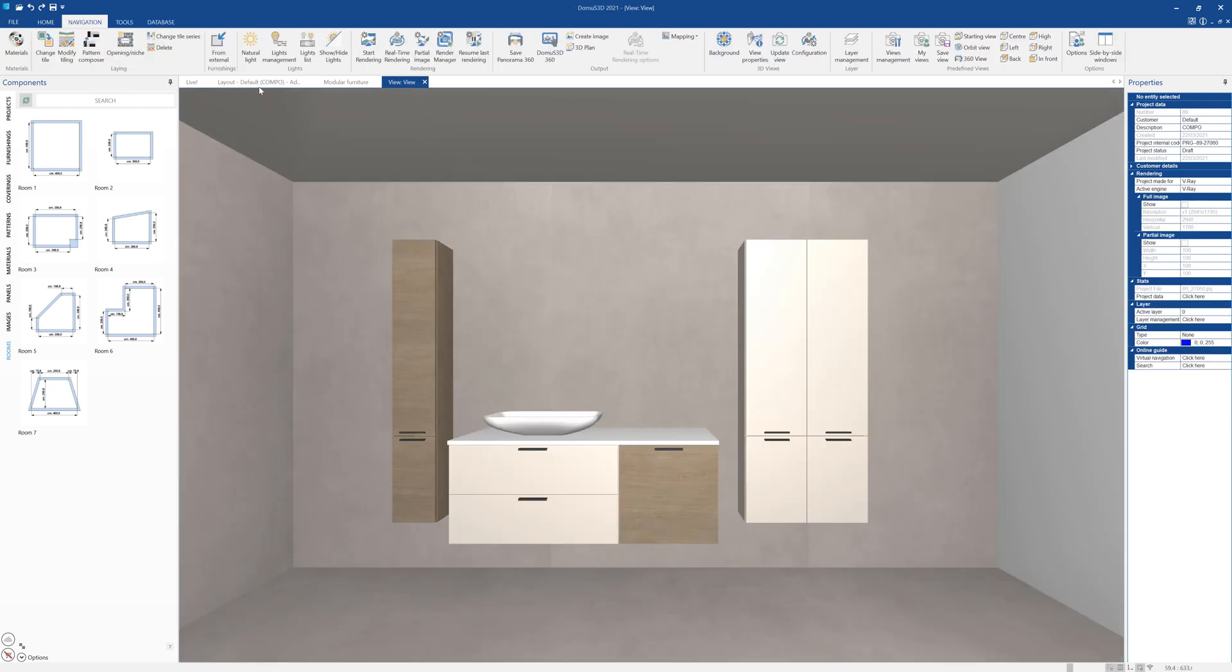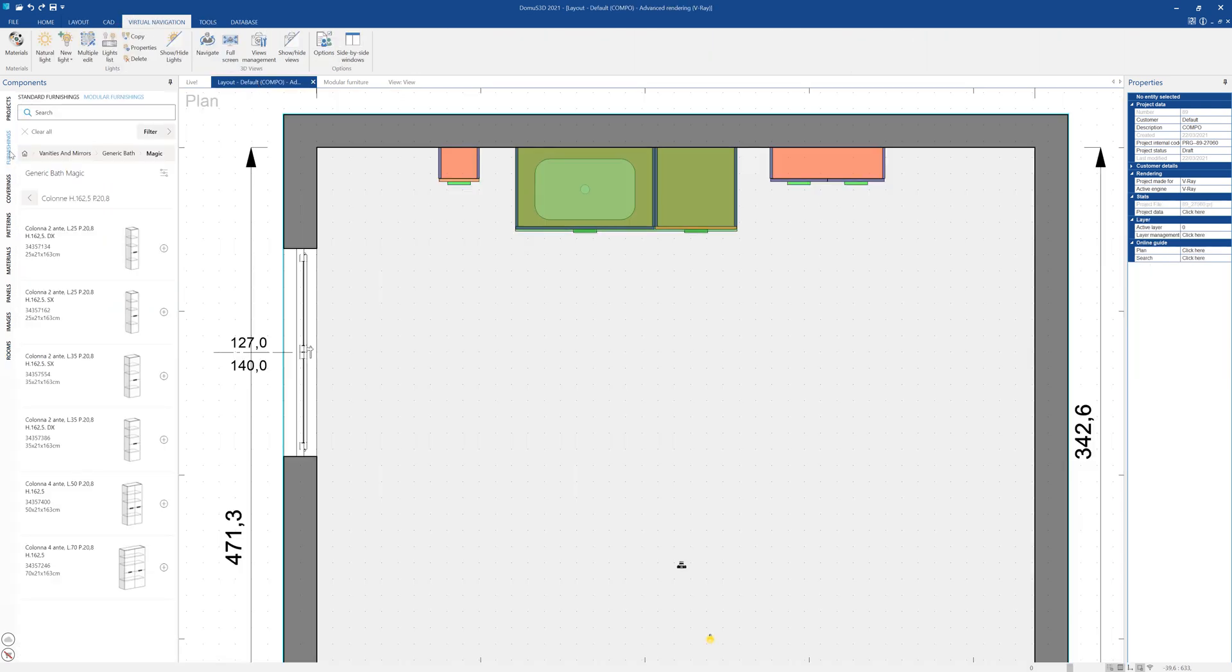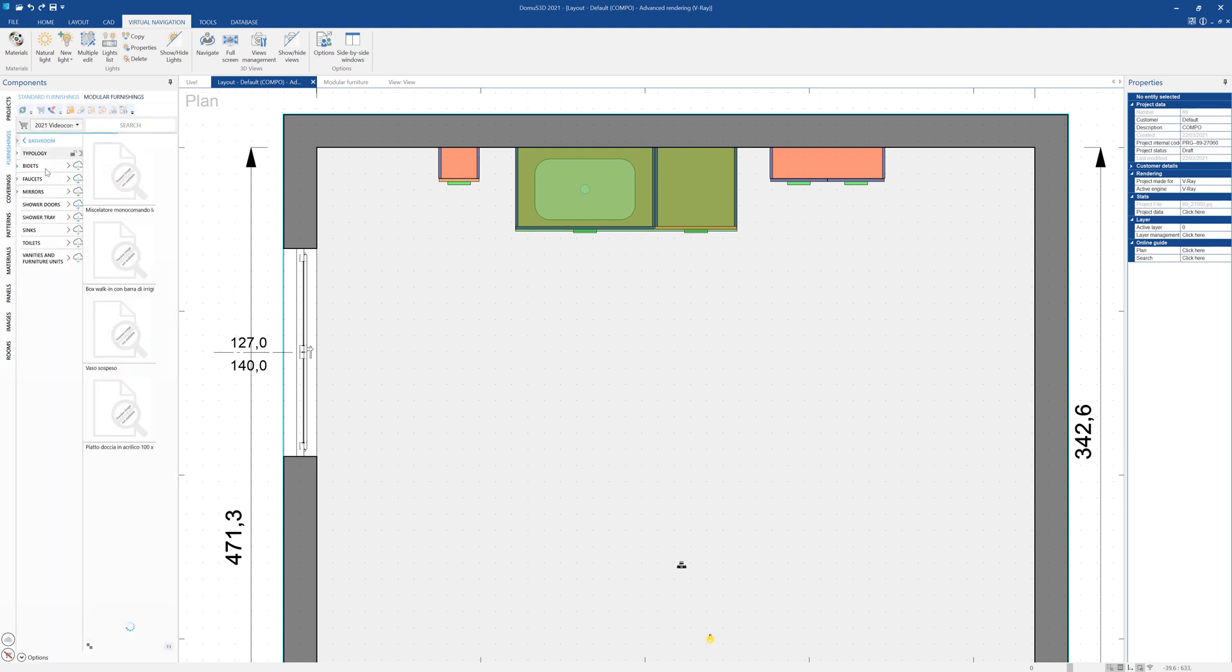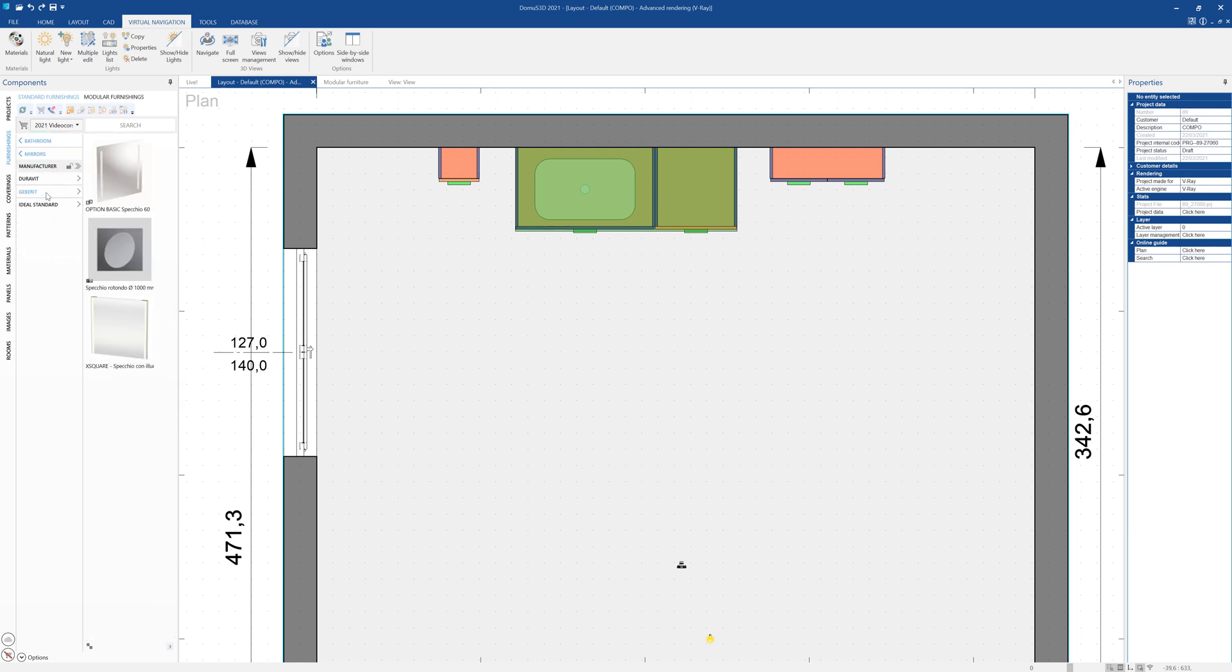At this point, we'll move back to the layout window, where we can complete our design project by inserting standard furnishings as well. For example, we can insert a mirror and a faucet.